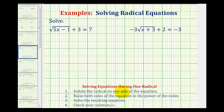To solve an equation containing one radical, we want to isolate the radical on one side of the equation, then raise both sides of the equation to the power of the index. This will undo the radical. Then we solve the resulting equation and check our solution or solutions.